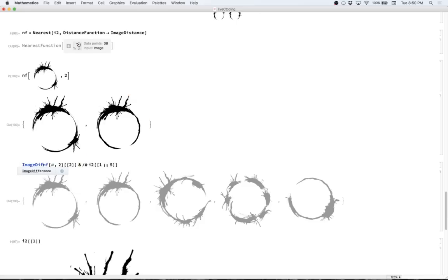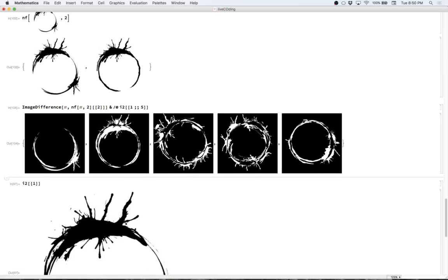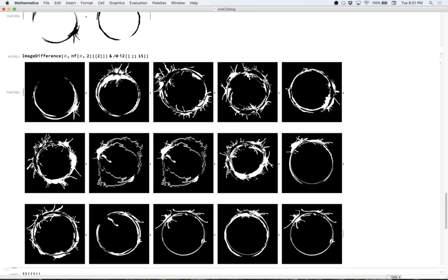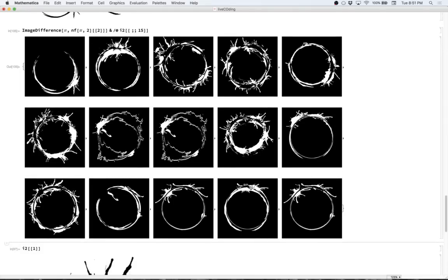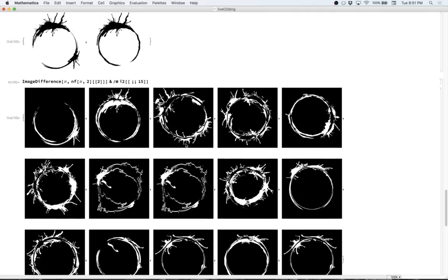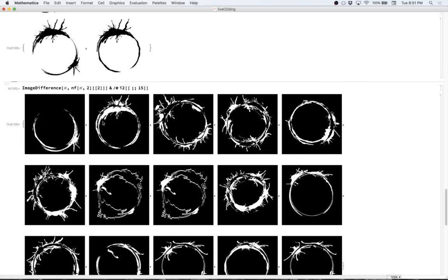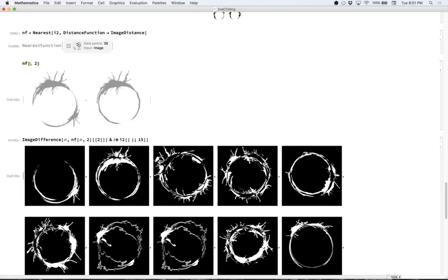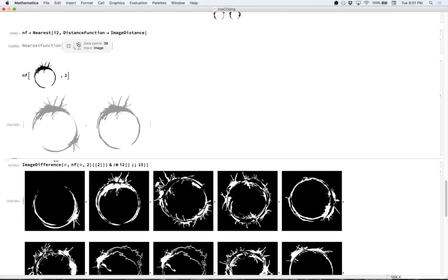For each logogram, let's find the nearest to it and then get the image difference. Let's start with just the first five in our image list. We'll find the nearest function of that logogram, find the two nearest, then find the second of those — because the first nearest will always be itself since all those images are in the data set. We want to get the second nearest, then say image difference of that with the original. This first one looks by far the most convincing — a lot of the others look kind of silly.